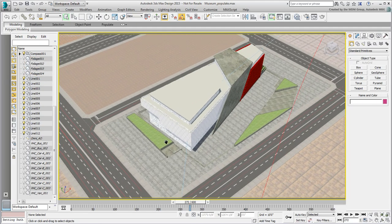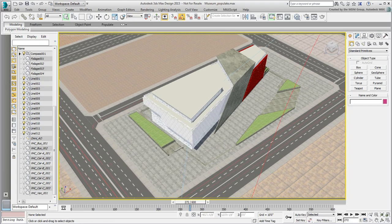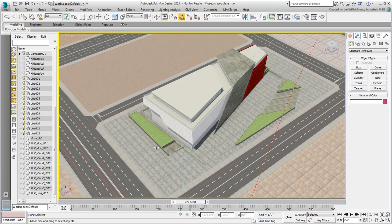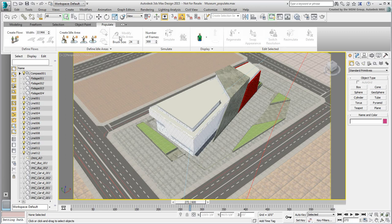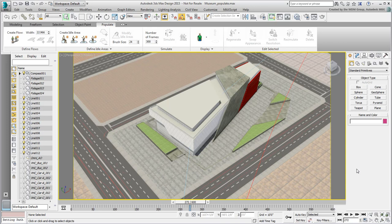You're ready to use Populate. Expand the ribbon and choose the Populate tab. Globally, there are two methods: walking pedestrians and idle pedestrians. There are also some variations to each, especially starting with 3ds Max 2015, such as running and sitting options.